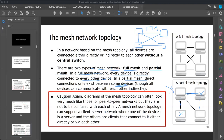A caution: diagrams of mesh topology can often look very much like those for peer-to-peer networks, but they should not be confused. A mesh network topology can support a client-server network where one device is a server and others are clients that connect either directly or via each other. Client-server is a different concept from mesh network topology — there is no need to confuse the two.